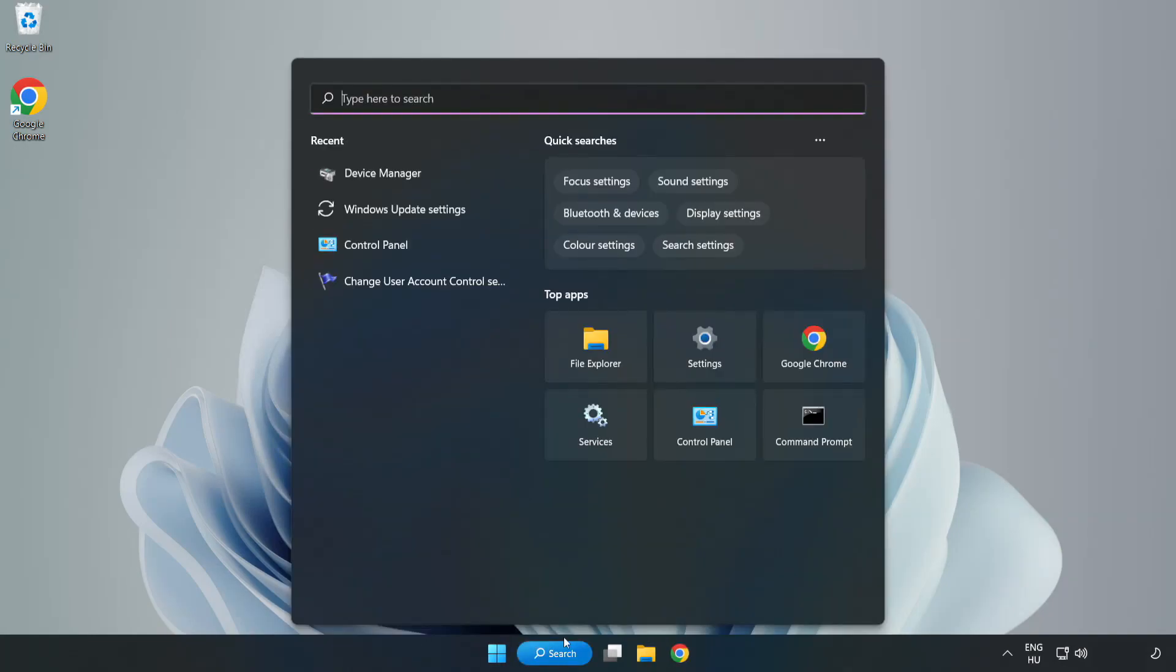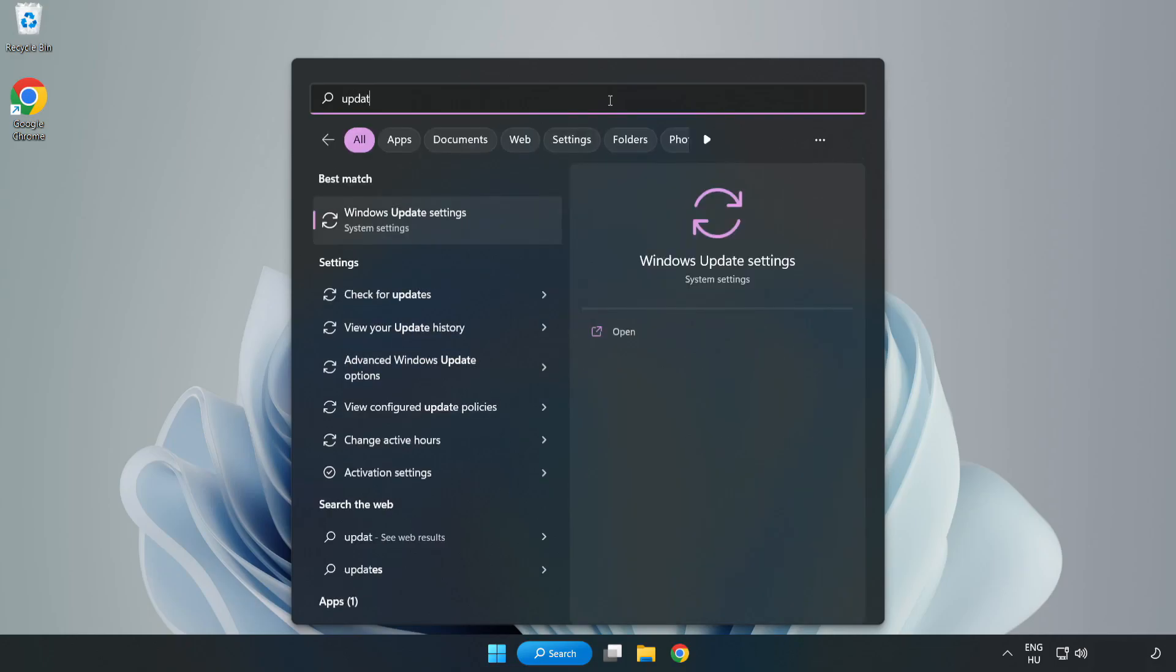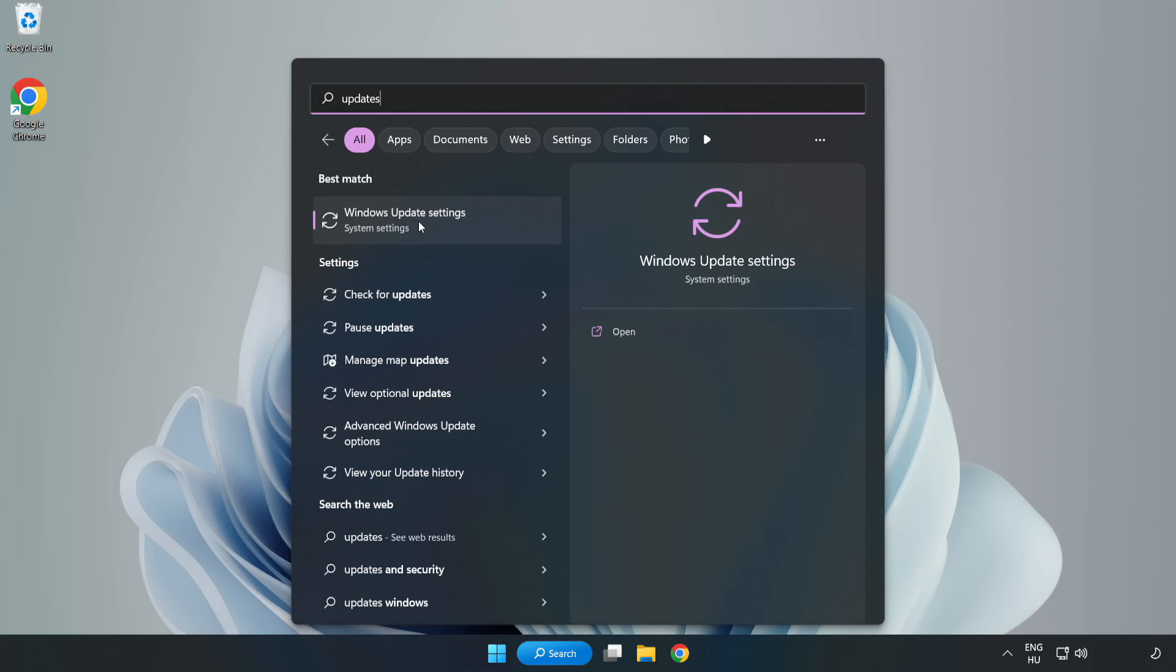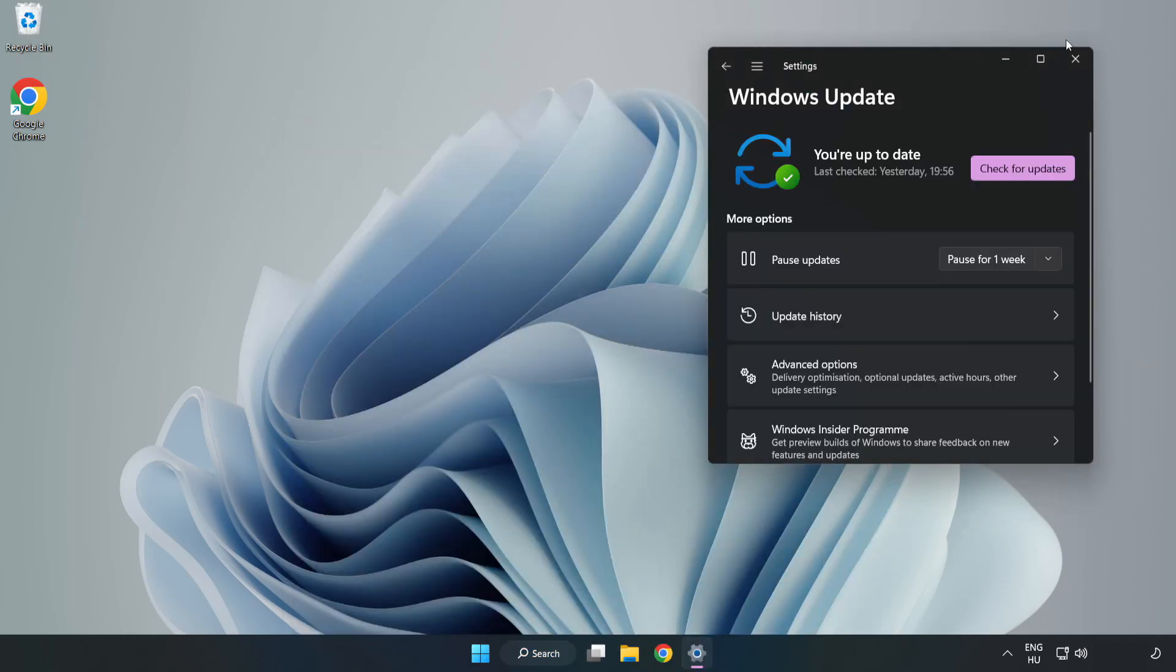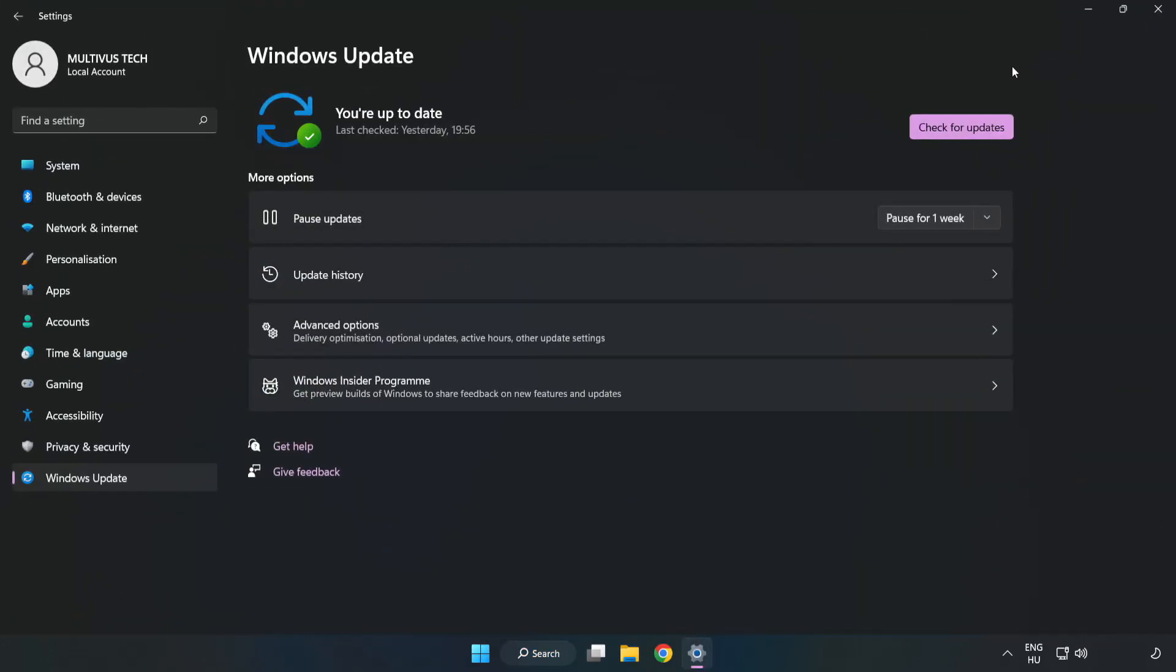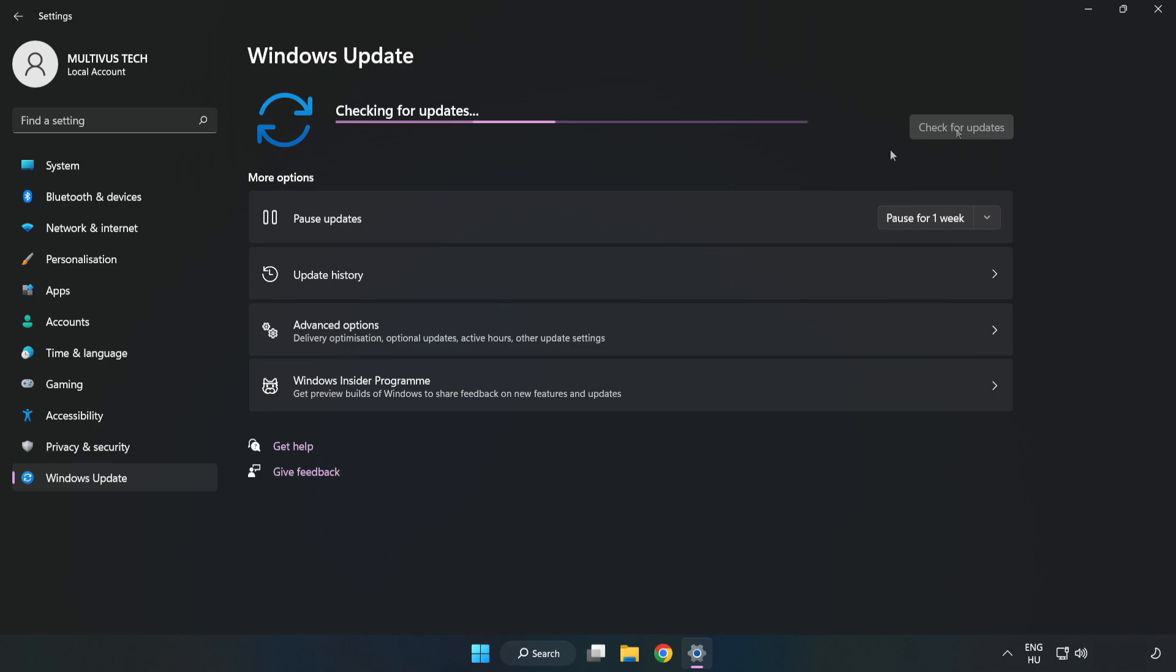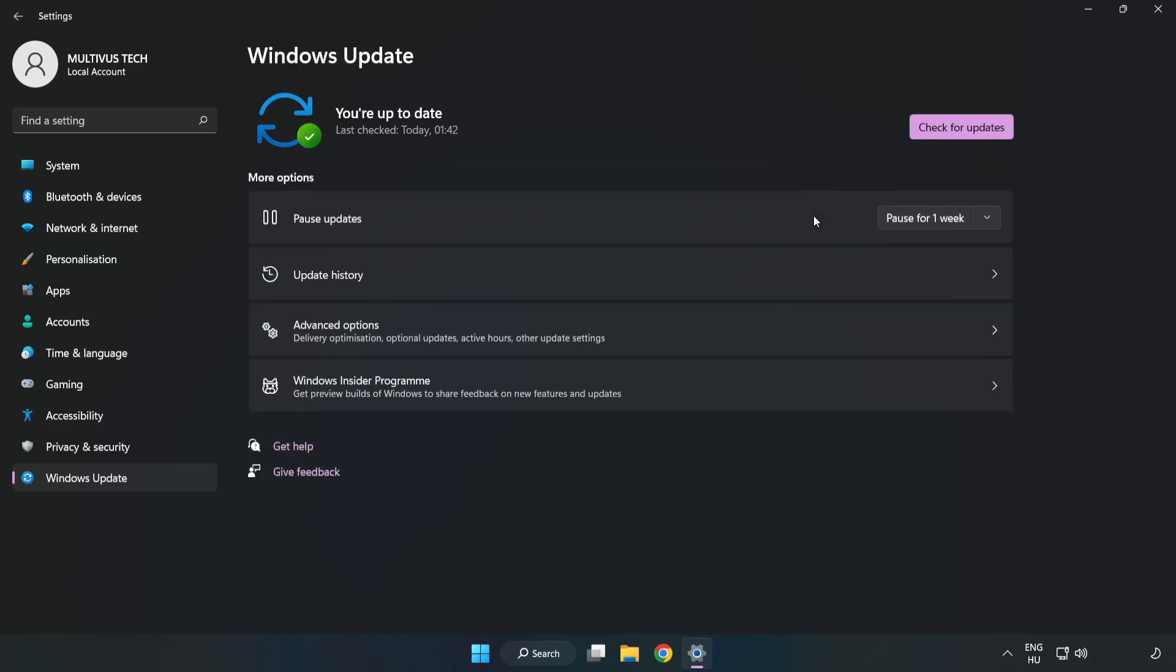Click search bar and type update. Click windows update settings. Click check for updates. After completed, click close.